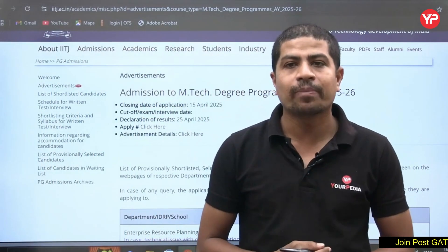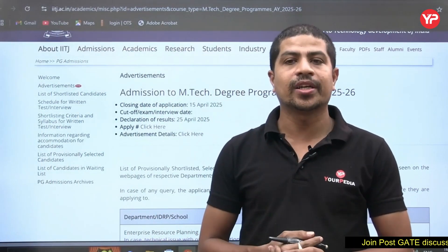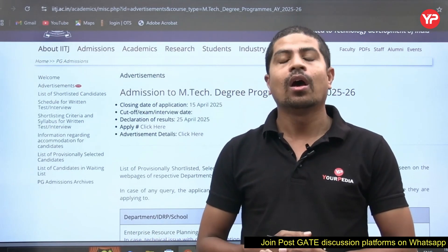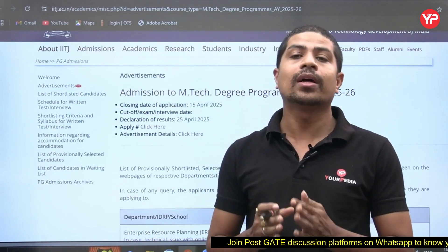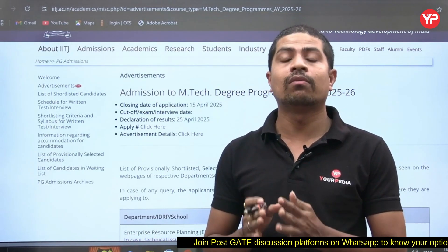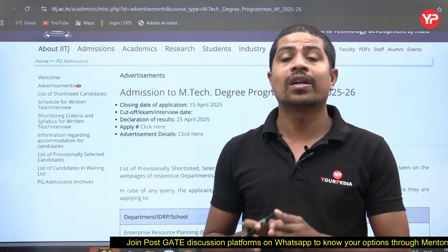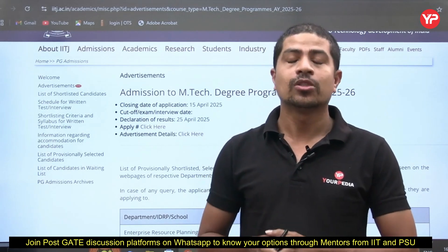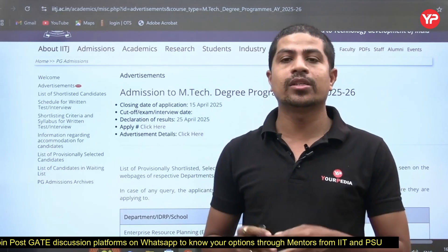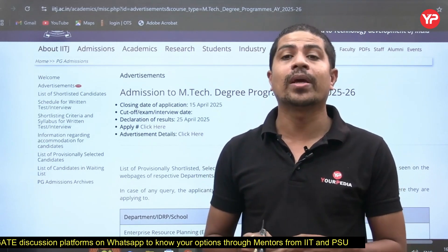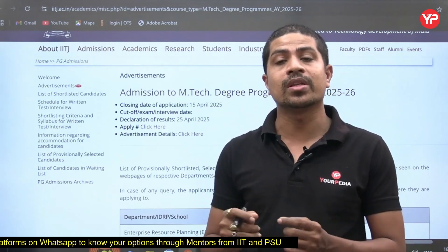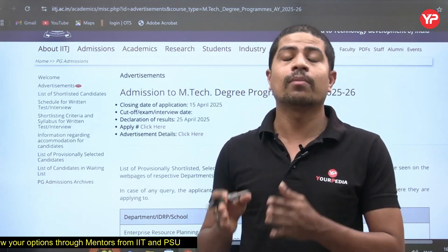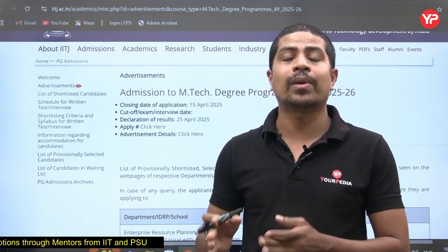Hi everyone, welcome to Your Media. This is Chandrasekhar, faculty at Your Media. In this video we are going to see how to fill the application form for IIT Jodhpur for self-sponsored M.Tech without GATE. With GATE, it is possible to apply if and only if you have a COAP registration number; without COAP registration number we apply for M.Tech self-sponsored.